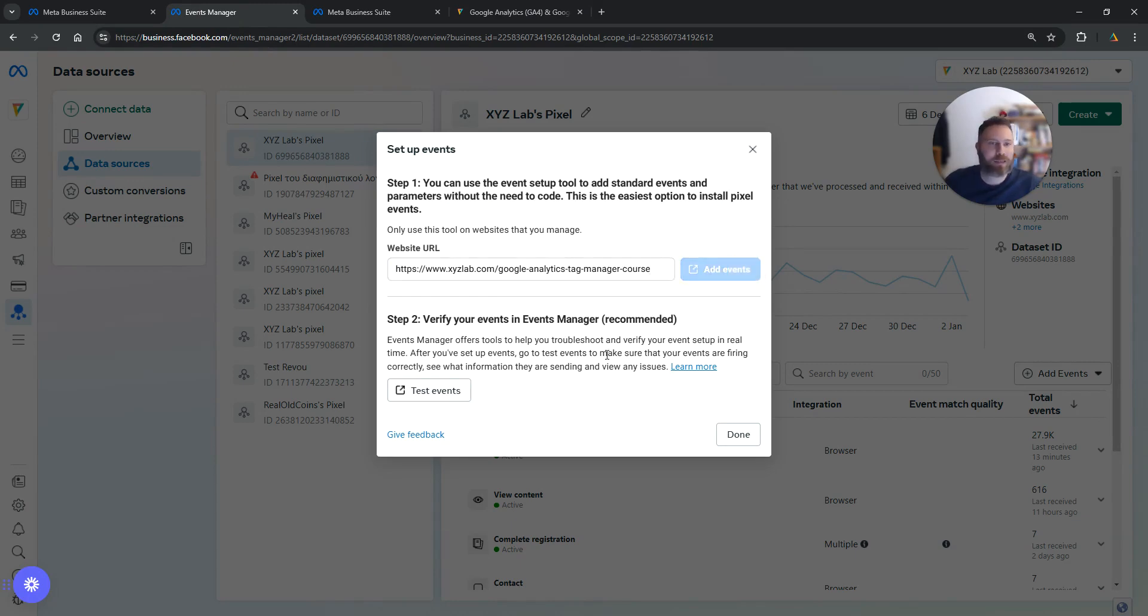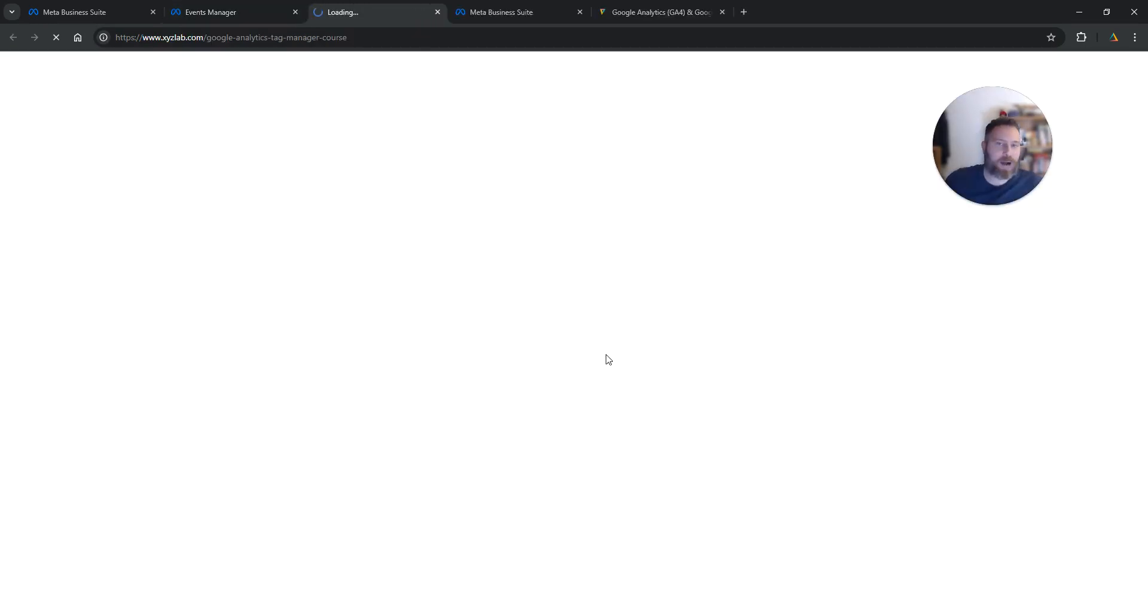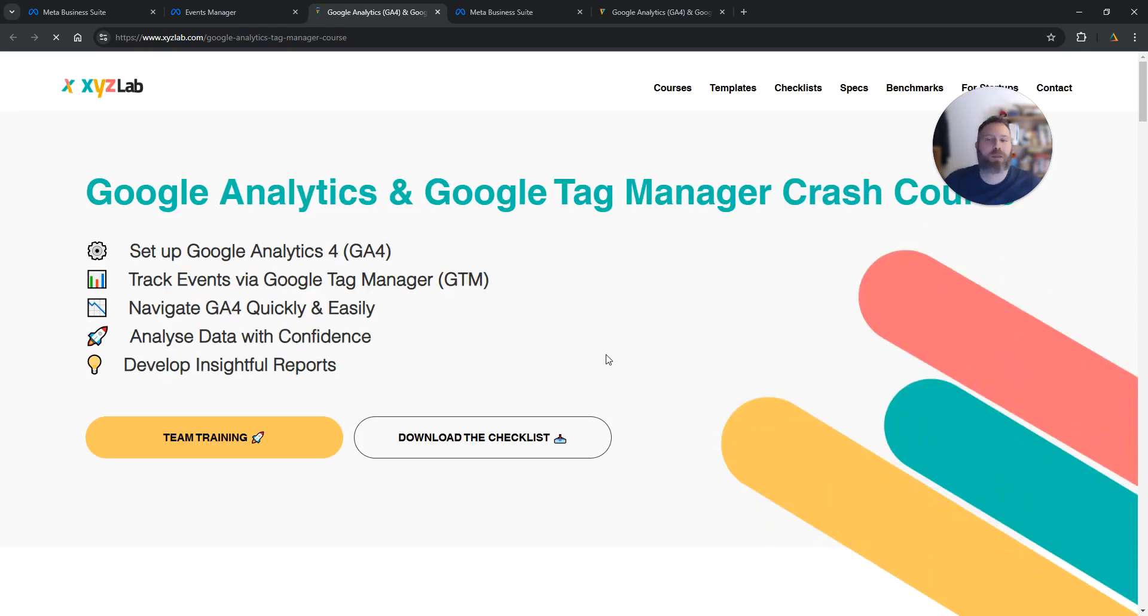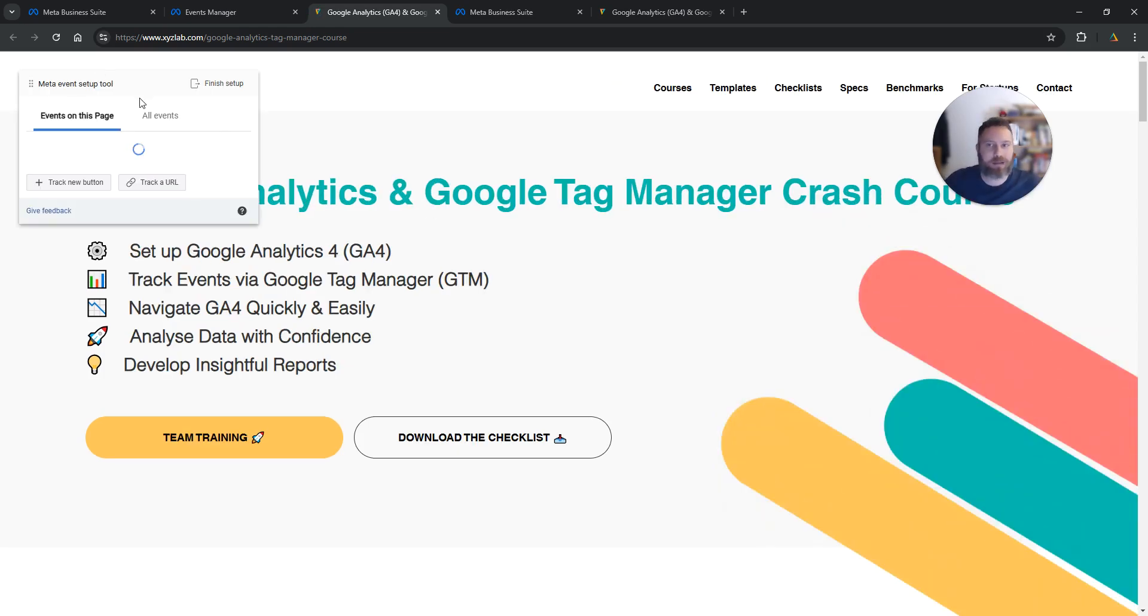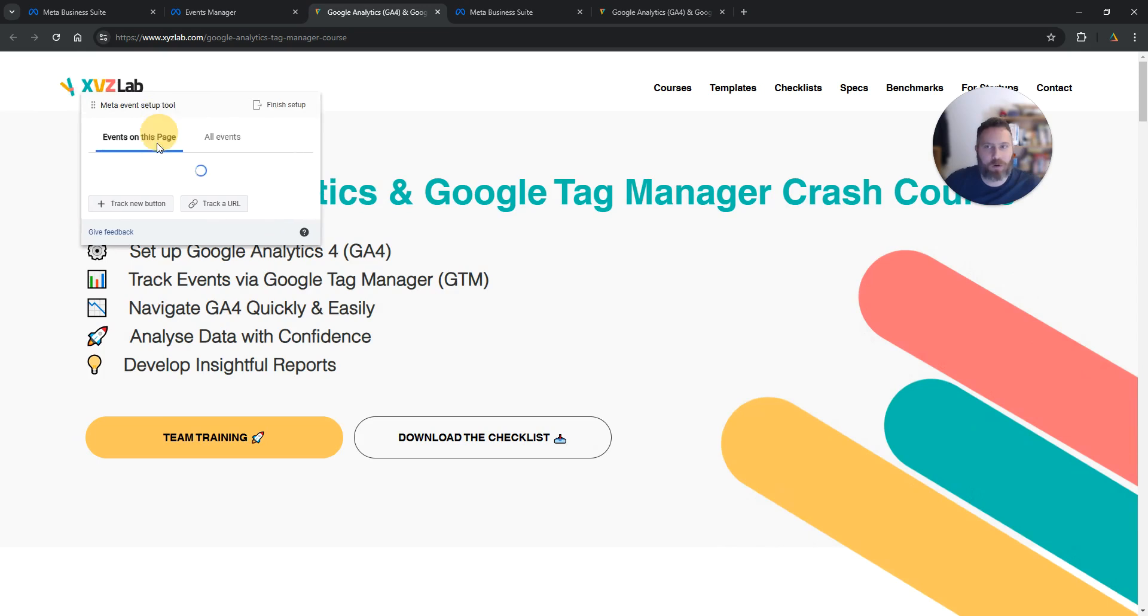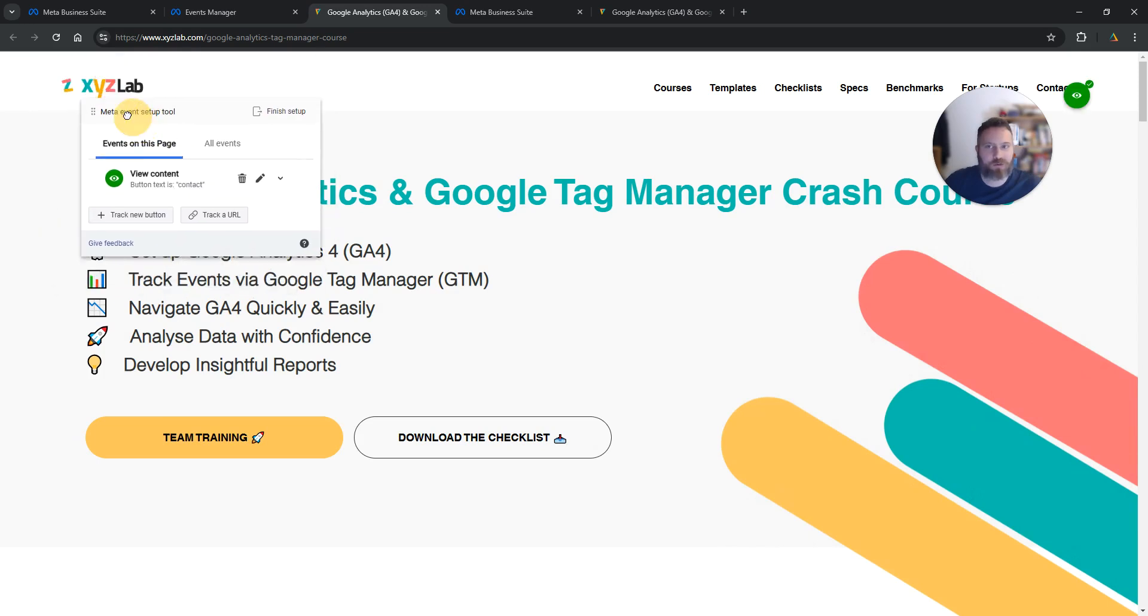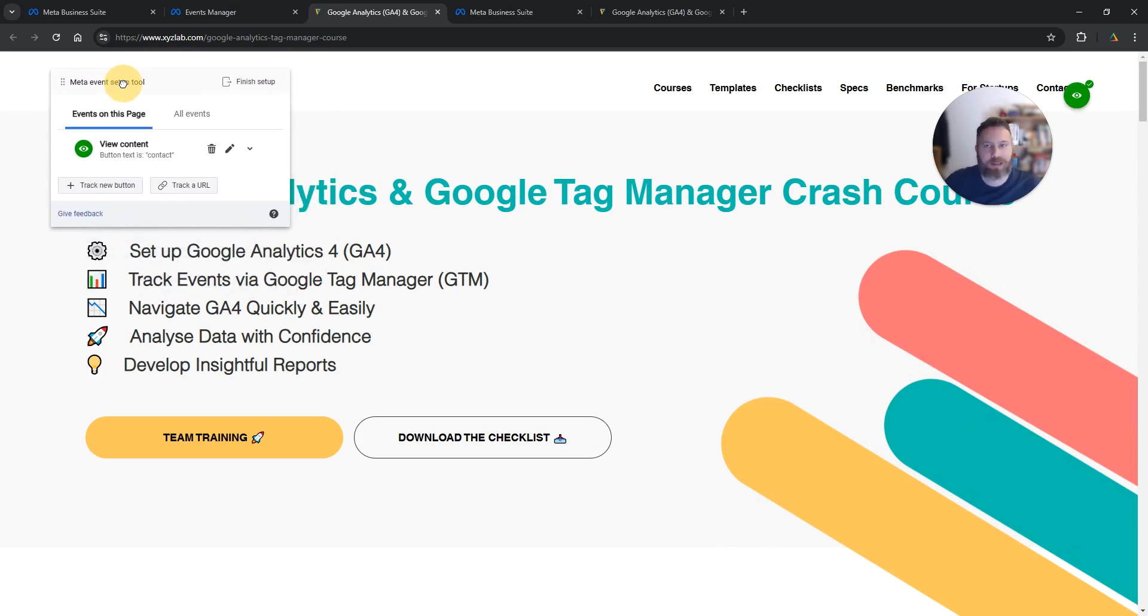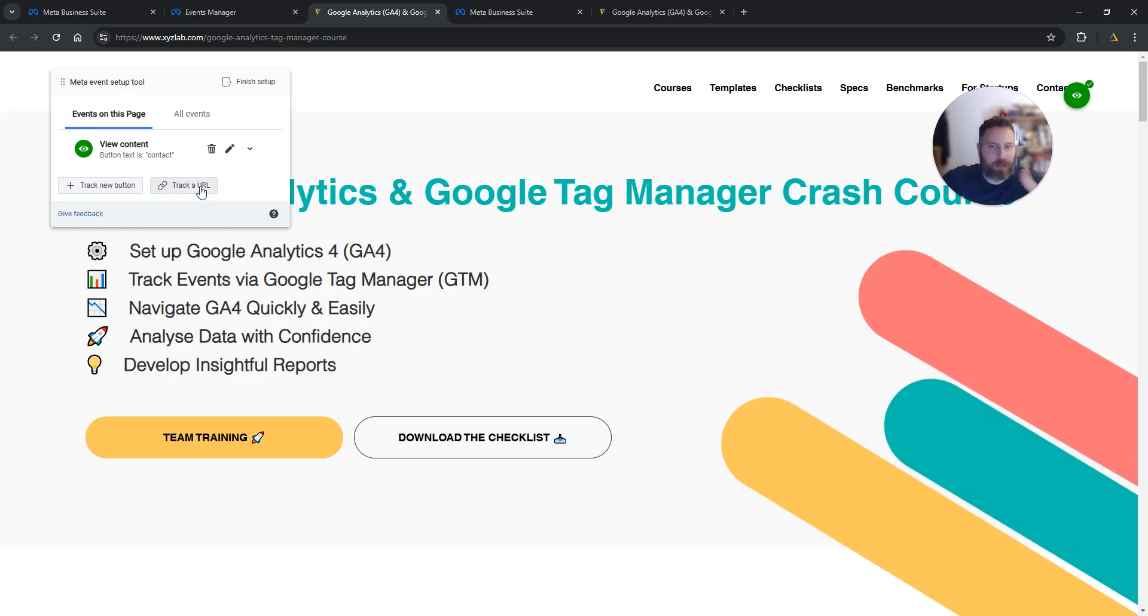The system will now open my website with a floating box on the left-hand side. Here we go. You're going to see this floating box on the left-hand side, and we have two options.